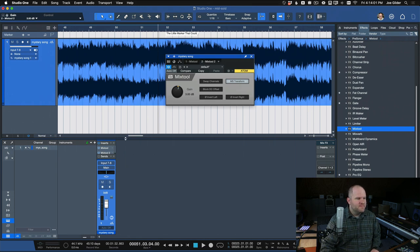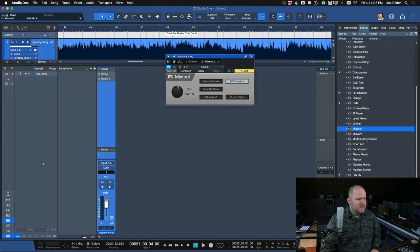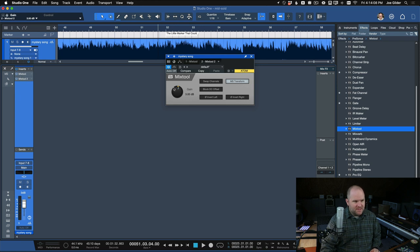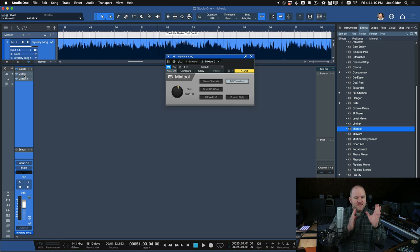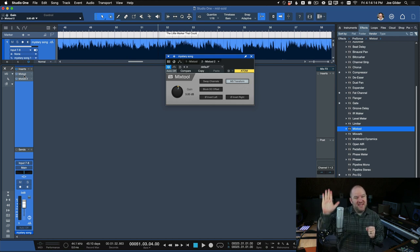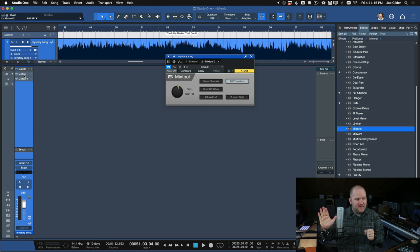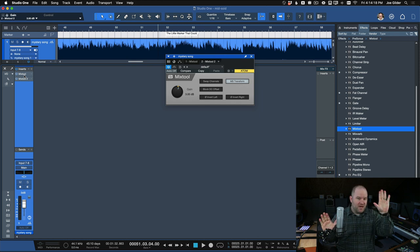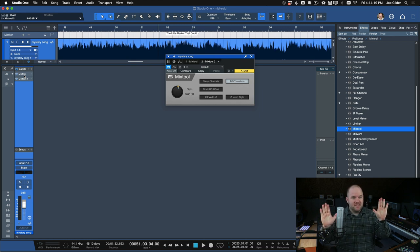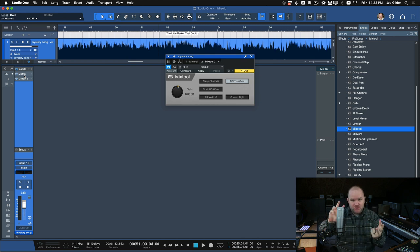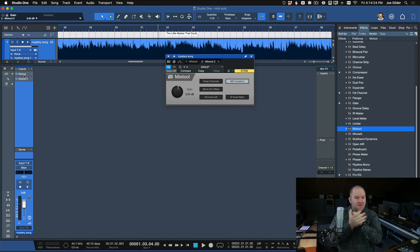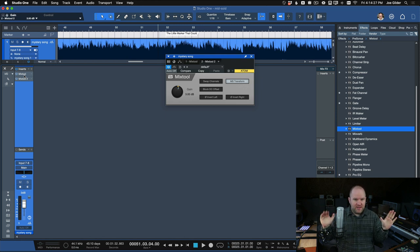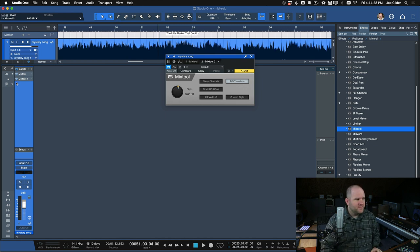So we've got two mix tools doing the exact same thing. The first one is taking the mix and splitting it out, putting the mid on the left-hand side of the channel. So the left channel is mid, the right channel is side. And then the second mix tool is just reversing it, putting it back together to where it's a stereo left and right mix.